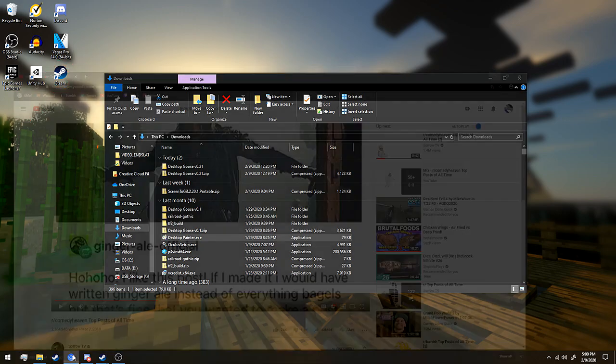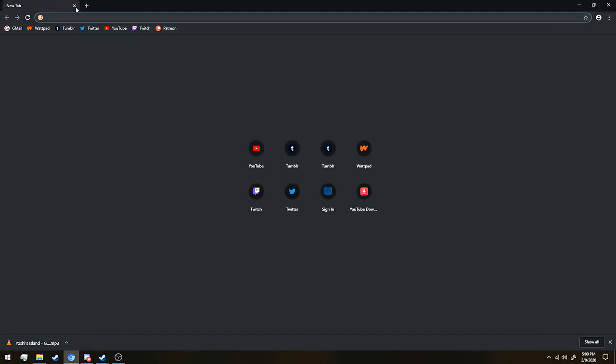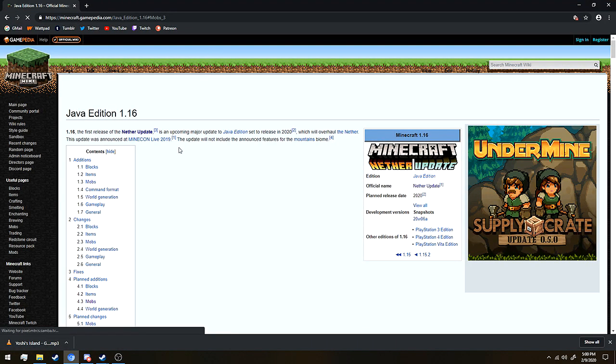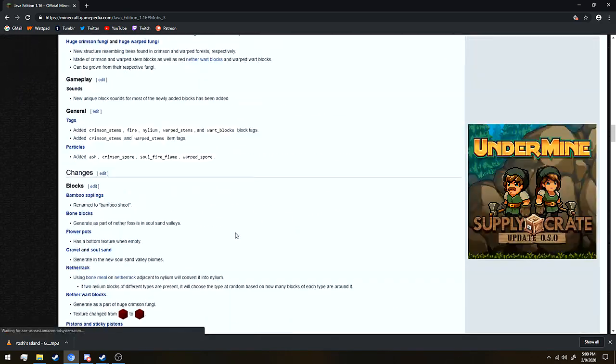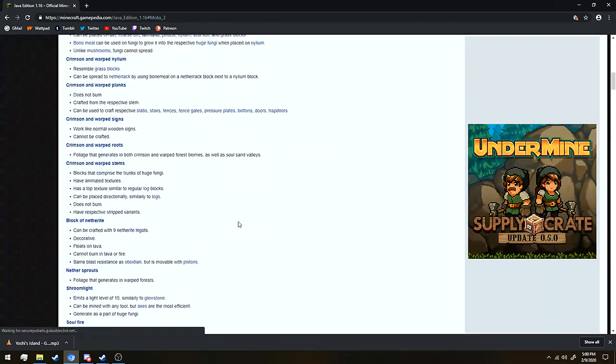How about we go on a tour? Forget, don't worry about what was just on the screen. Let's go look at the Minecraft Java Edition 1.16 page.